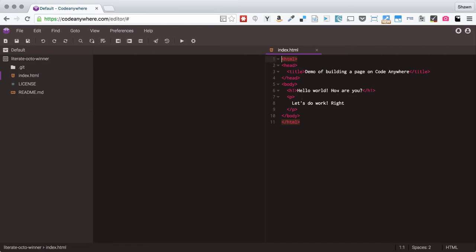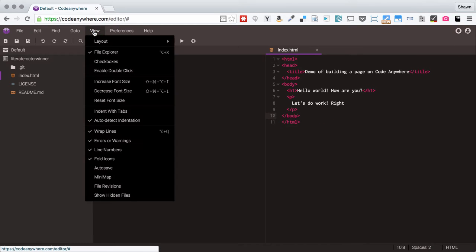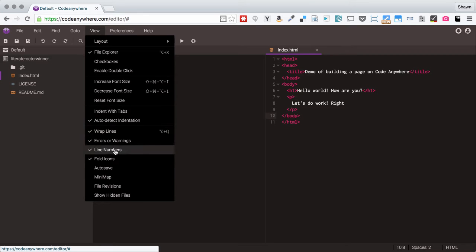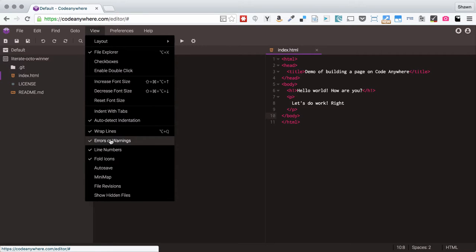So I can open up a file that I have in here and if I go to view I can see that I can change different things about how my editor works.